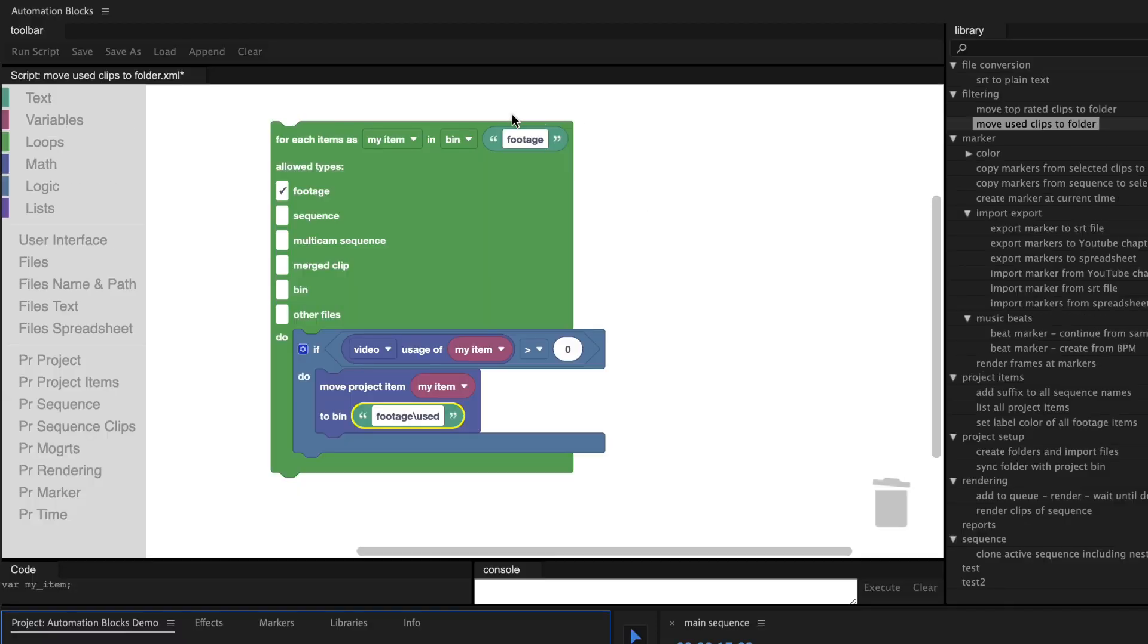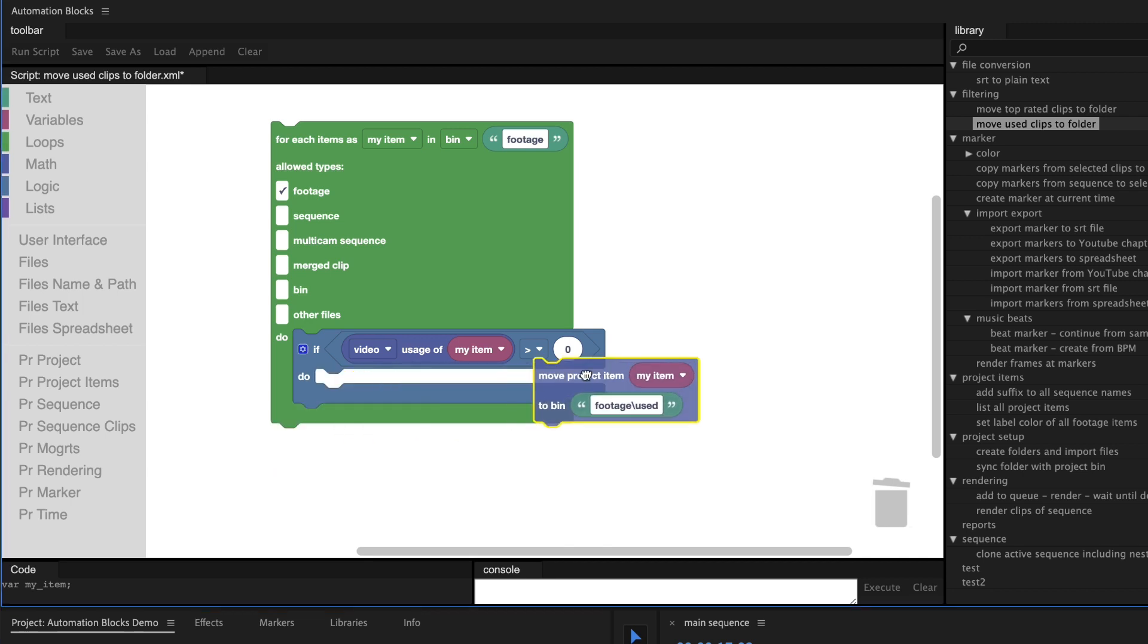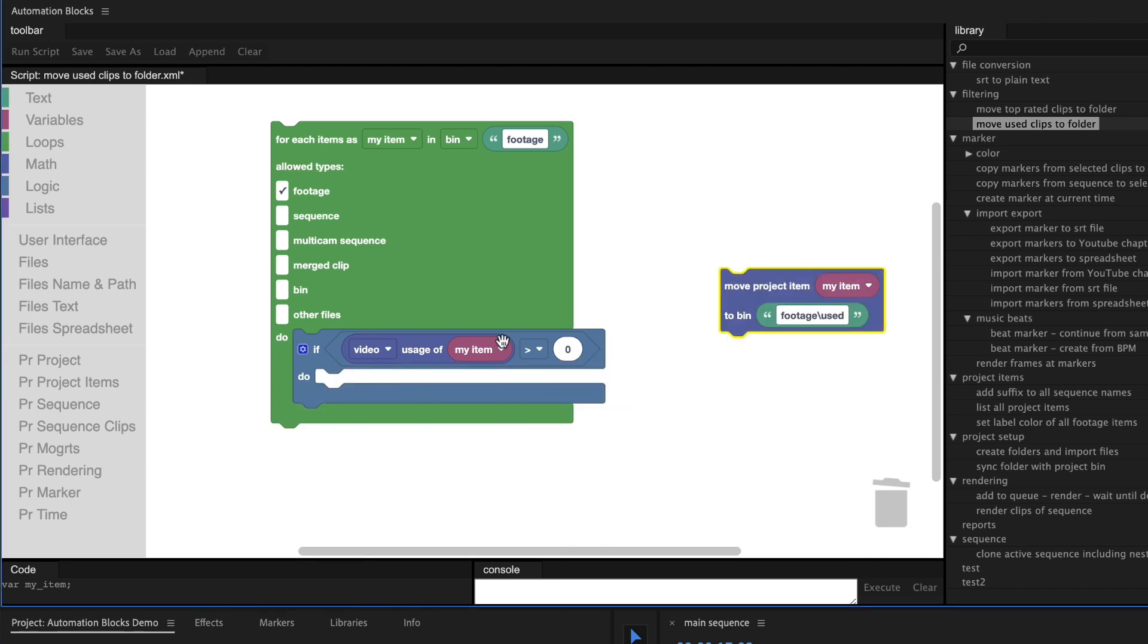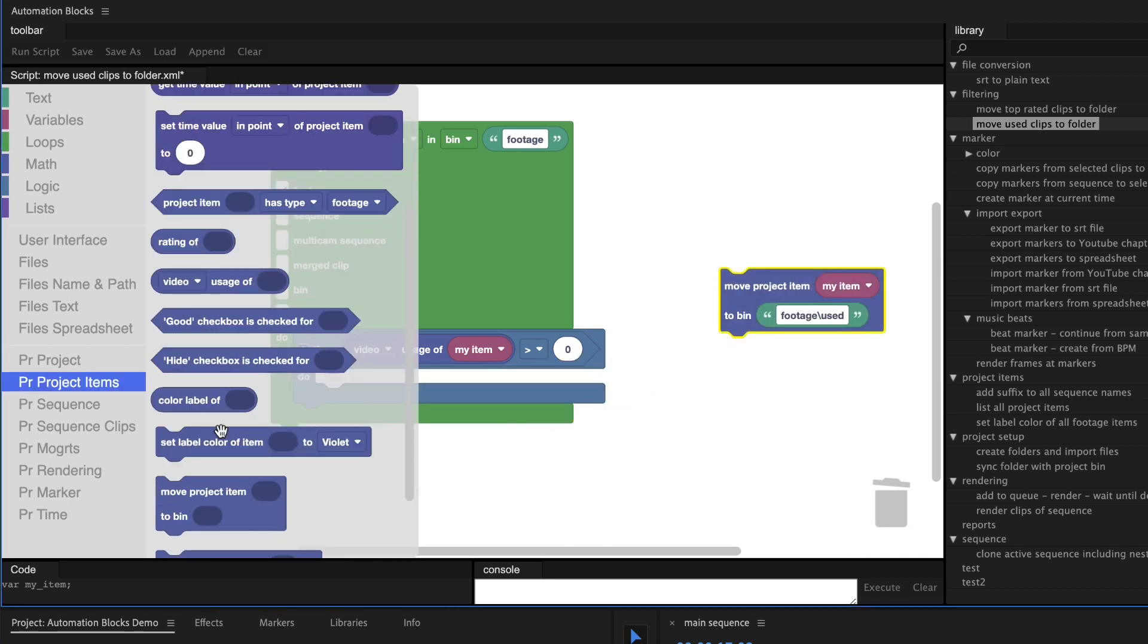This script looks at all Footage items in the bin Footage and, if they are used in any sequence so far, it moves them to this subbin. Maybe you don't want to move the used footage items, but just want to give them a different label color.